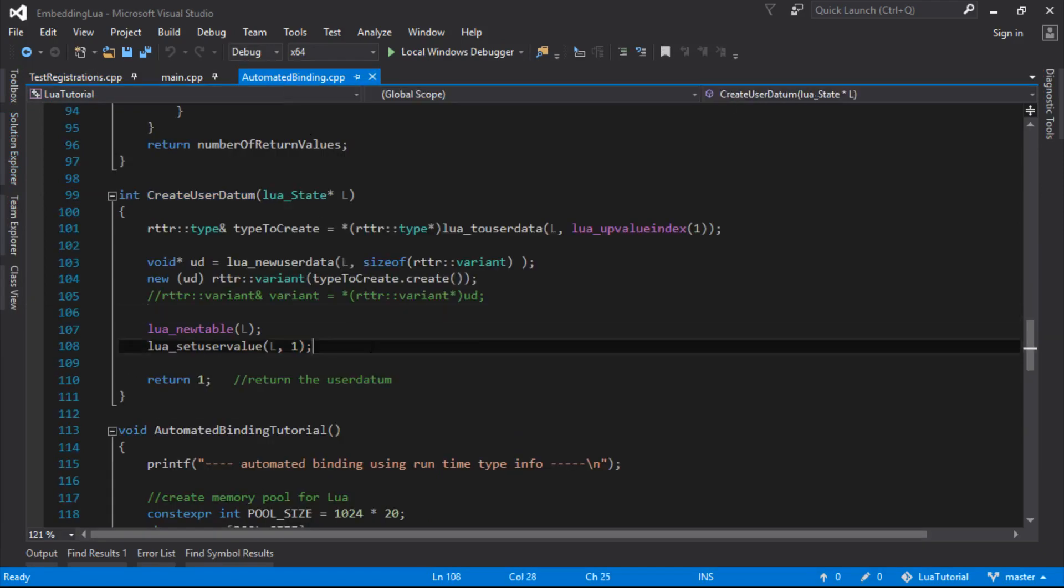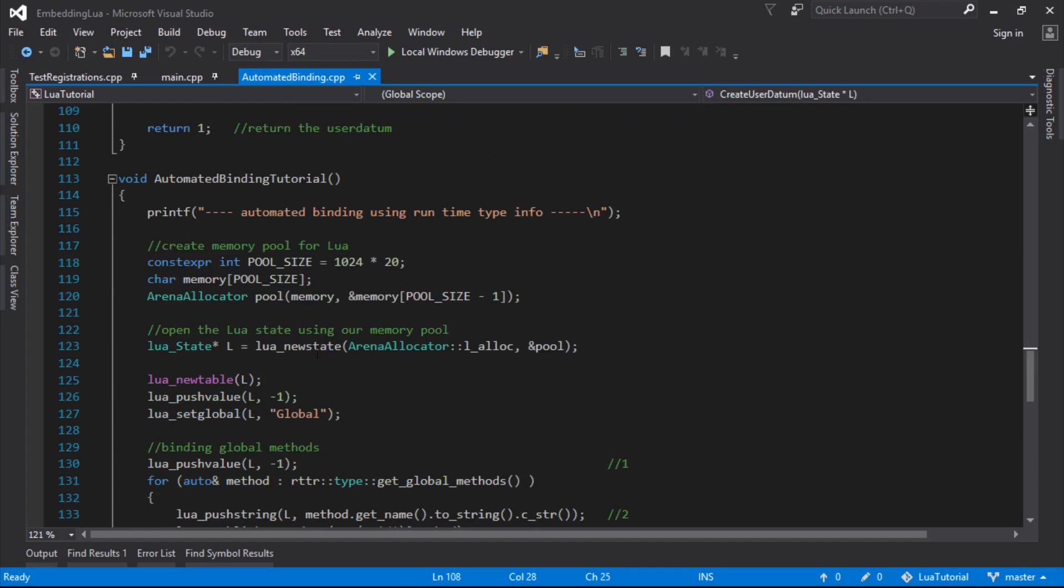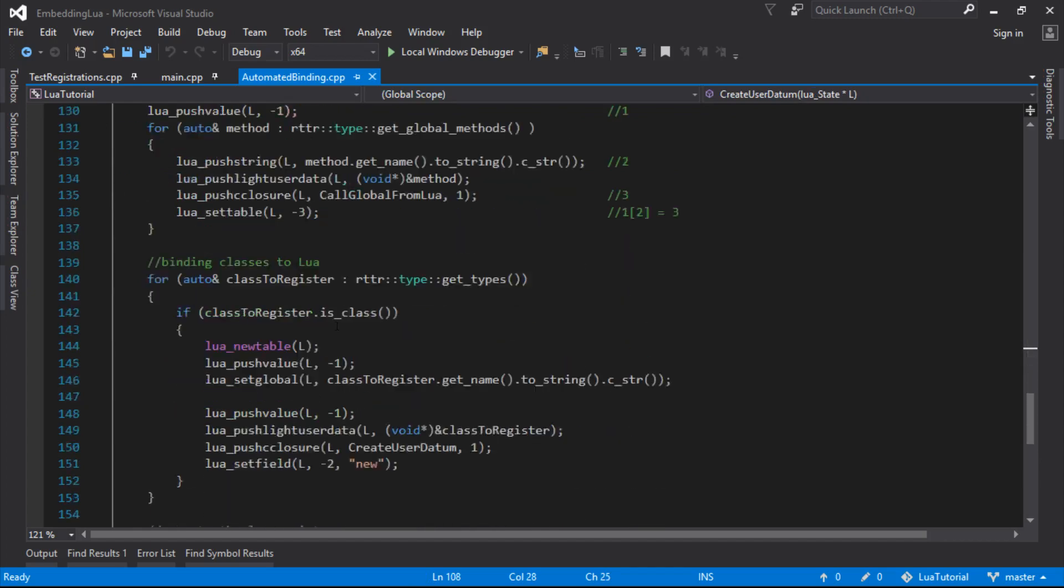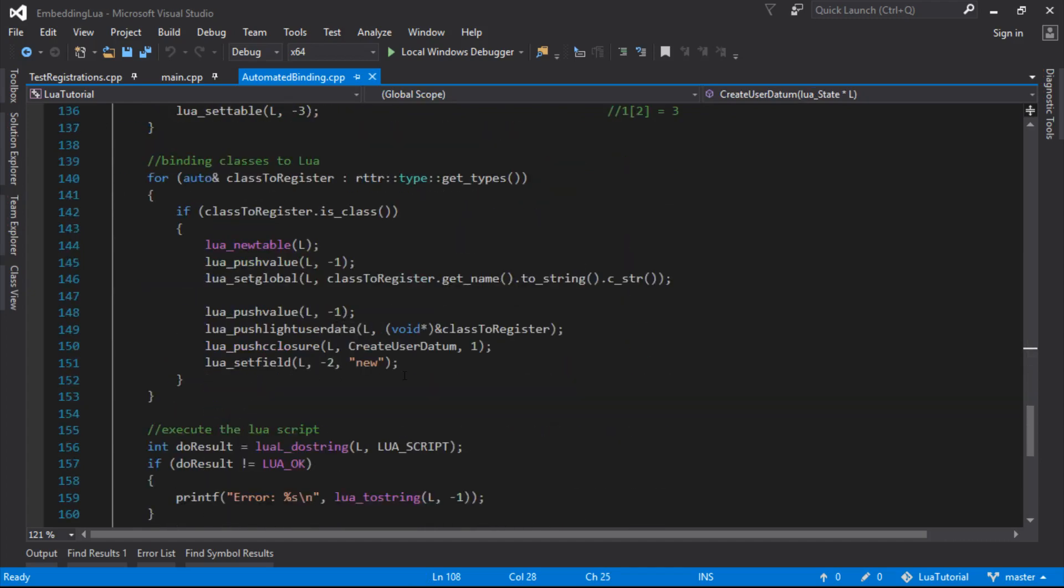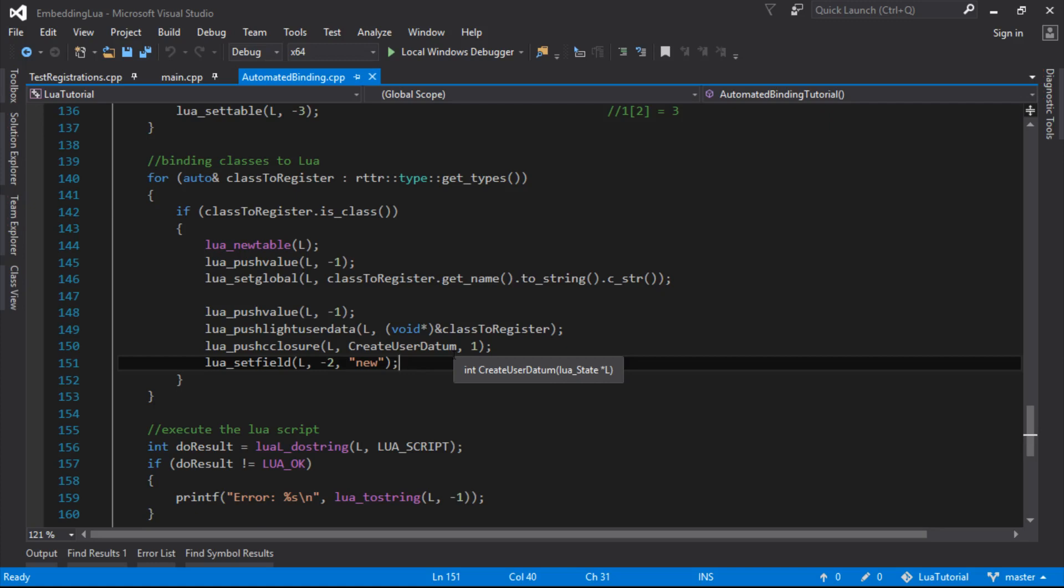So we need to fix that, and we're going to do it the same way we did it in the previous video. We need to make a meta table for each one of the types that we register, and we need to register the meta method, the underscore underscore GC, the garbage collect method. We'll attach that to a function which will call the destructor on the variant, which will then call the destructor on our class.